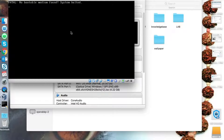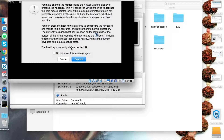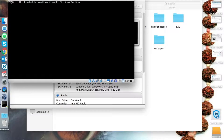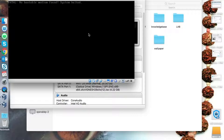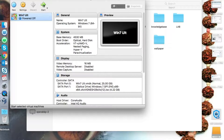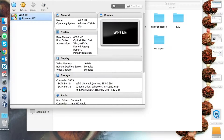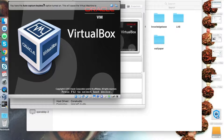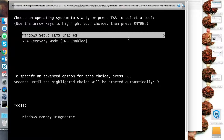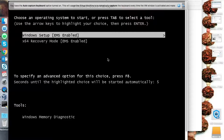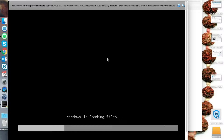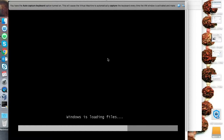Right now it won't start automatically — no problem. Just click on Cancel, it will ask you to power off the machine. Do it, power off the machine, and then start it again. Now it will auto-detect the boot media and start installing.